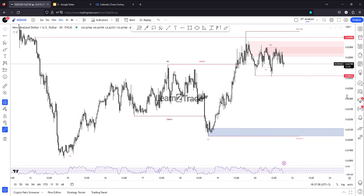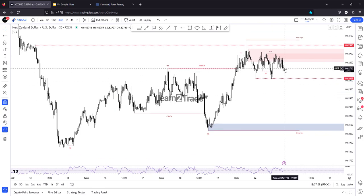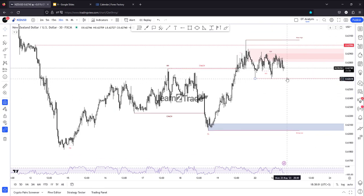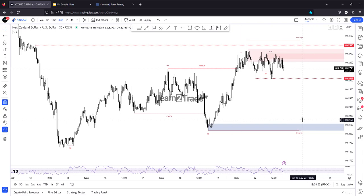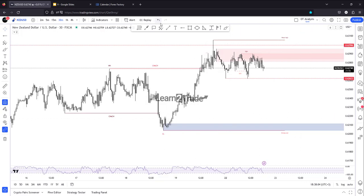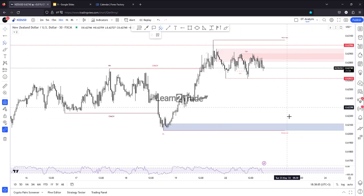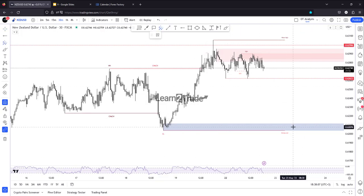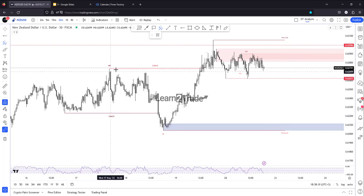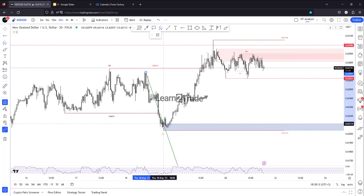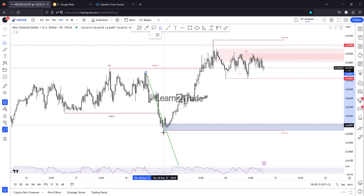If this scenario takes shape, then probably NZD/USD could also make a new lower low and come back towards maybe the former low, towards this buying and demand zone.